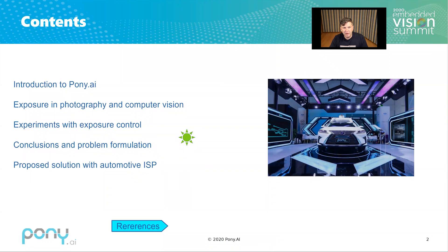Let's quickly highlight my presentation. We will introduce our company, then we will talk about exposure in photography and how it applies to machine vision, then a quick experiment in the lab and some conclusions and problem formulation, and then we will propose some solution based on the automotive ASP.